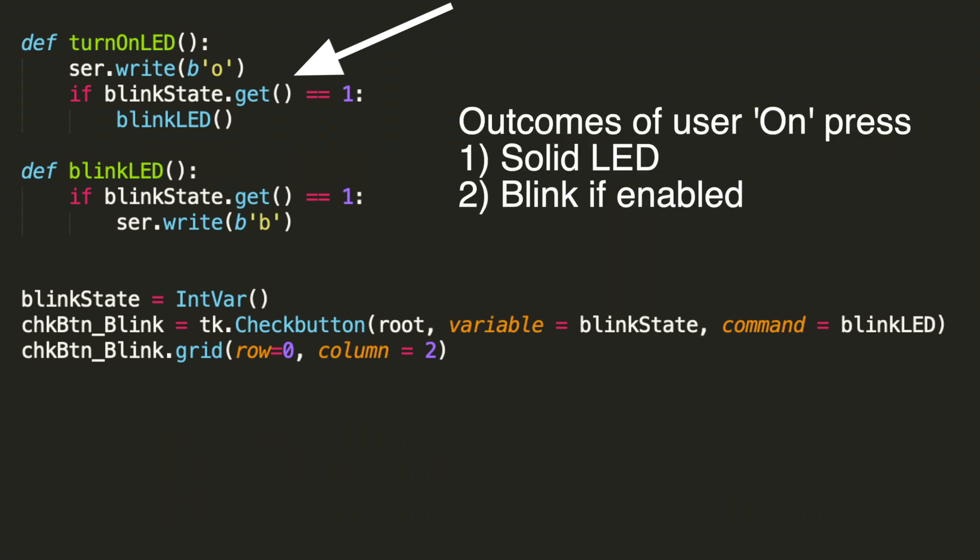One, if the box is not checked, then we simply do a serial write lowercase o, which turns on the LED to just be solidly on. It's not blinking. What happens if the box is checked is you'll still send the lowercase o to turn on the LED.